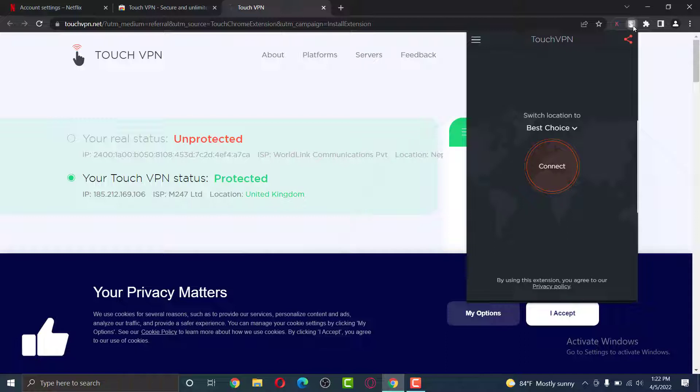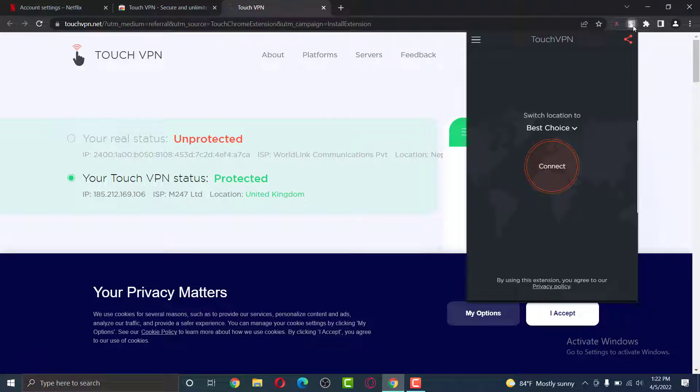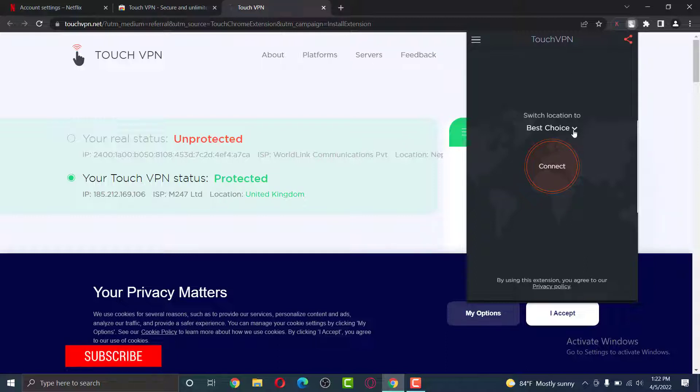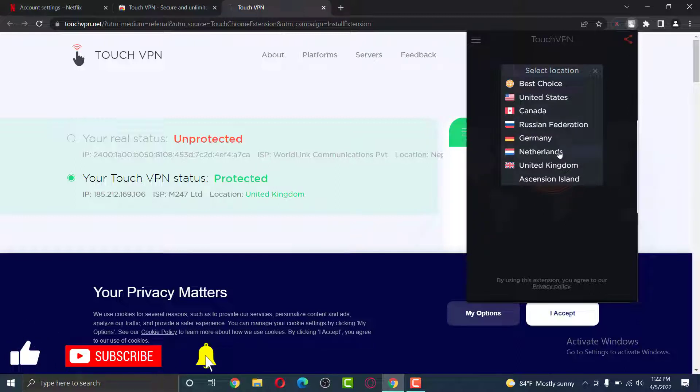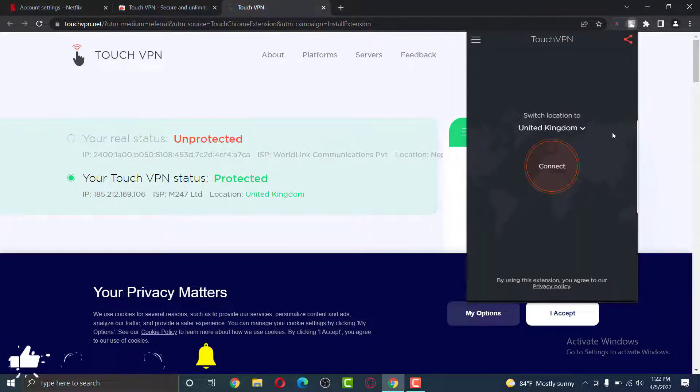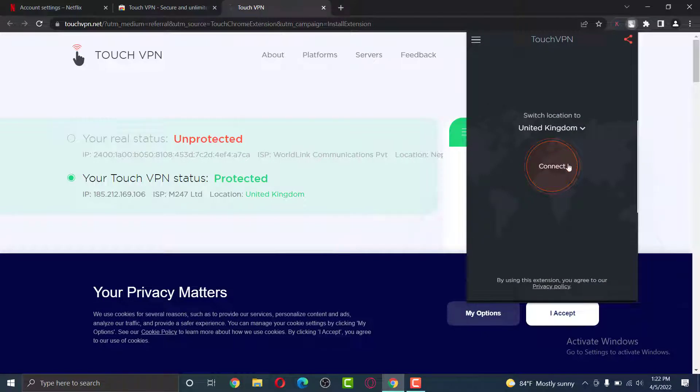You can select the location automatically, which is the nearest and the best option for you. But if you want to do it for a manual country, click on the best choice option and then select a country where you want to connect your VPN to. Once you are done with selecting your country, click on connect.